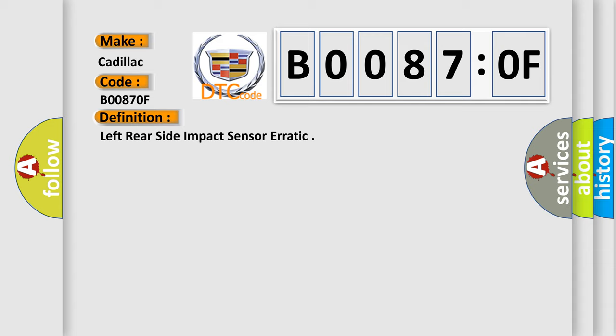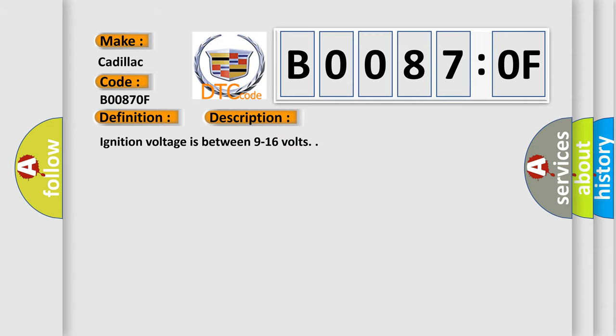And now this is a short description of this DTC code. Ignition voltage is between 9 to 16 volts.